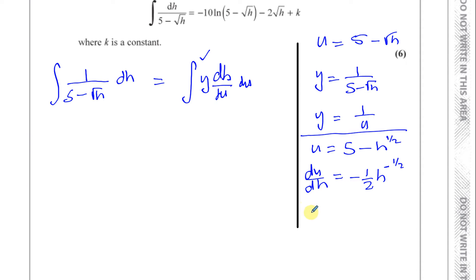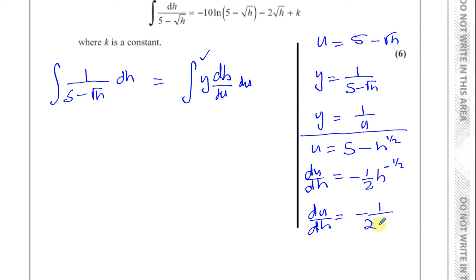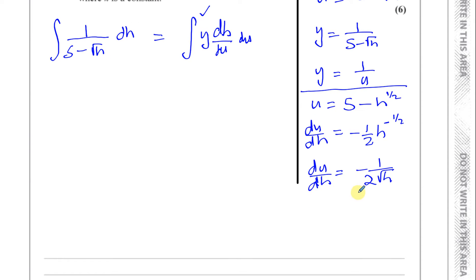Simplifying du/dh: h to the minus a half goes to the denominator, giving minus 1 over 2 root h, which is minus 1 over 2 root h. To get dh/du, I take the reciprocal of that, which gives dh/du equals minus 2 root h.